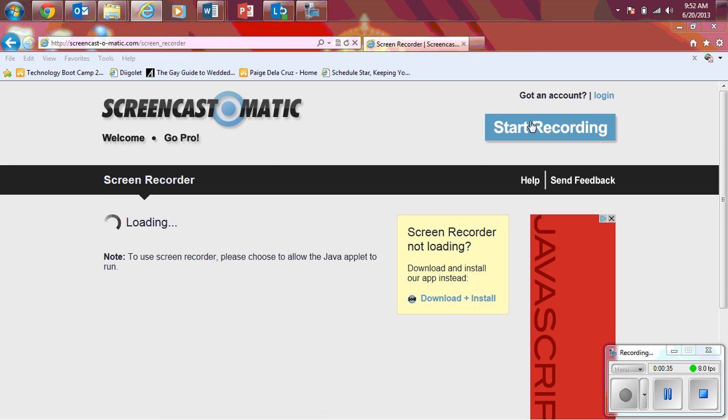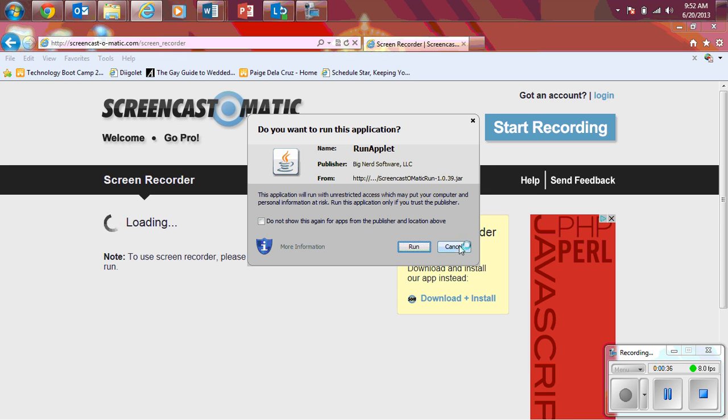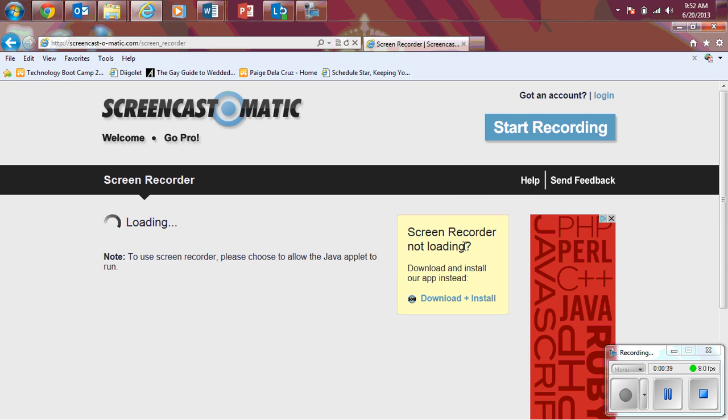Once you click on Start Recording, run application, hit cancel. You do not need to run that application.